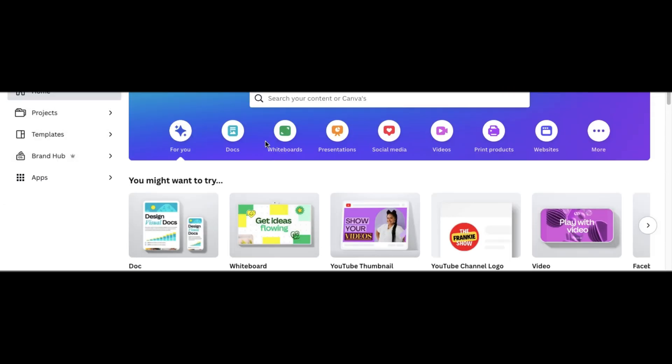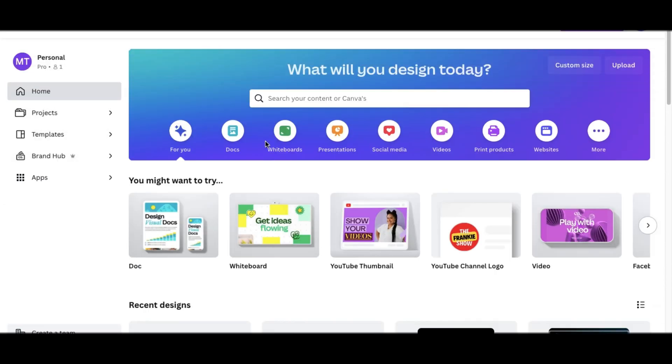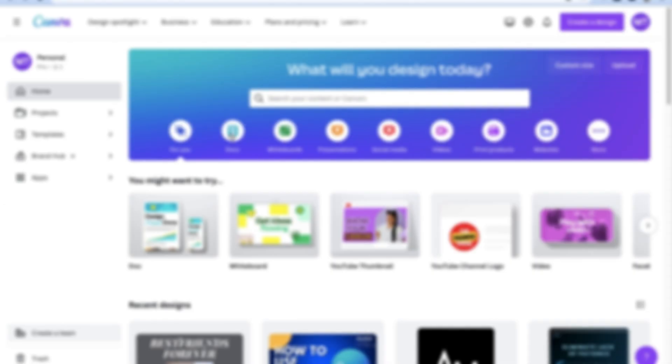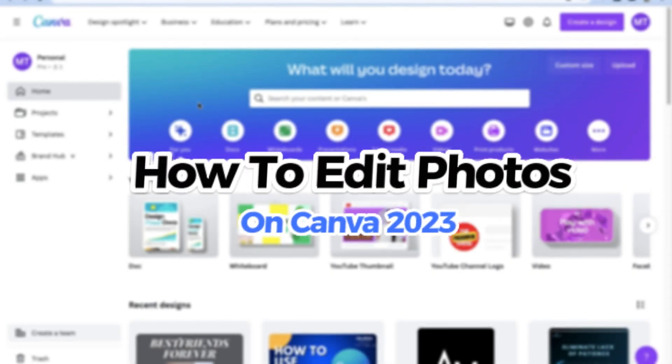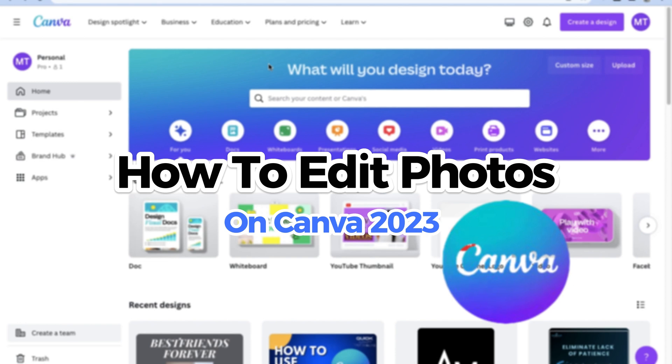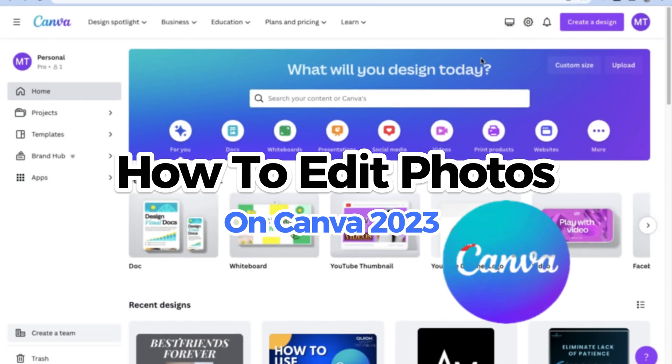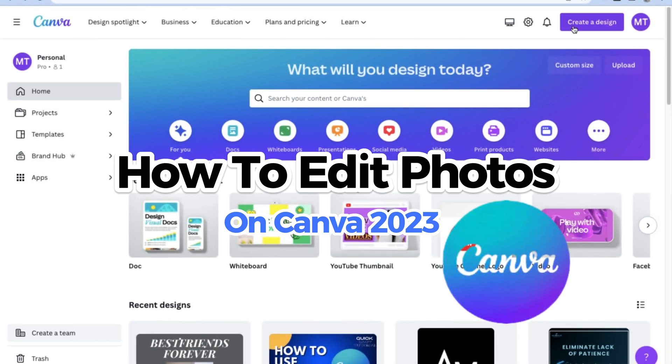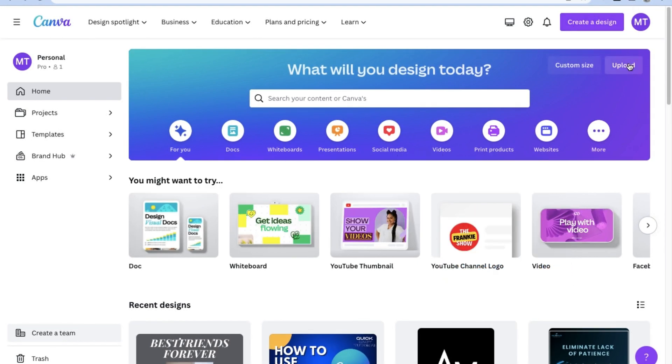Hey guys, welcome back to the channel, and today I'm going to give you an easy and quick tutorial of how to use Canva to edit photos.